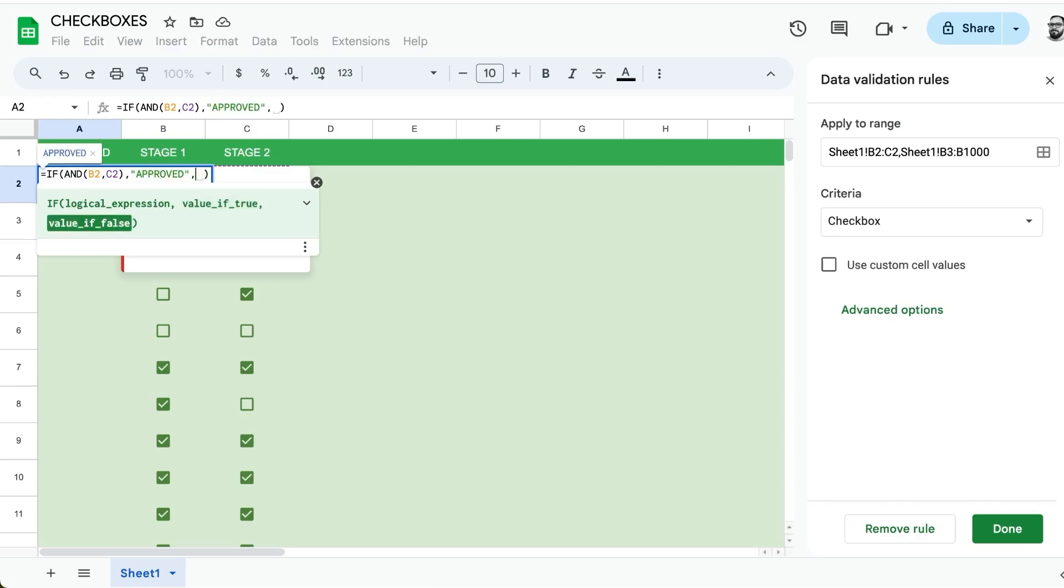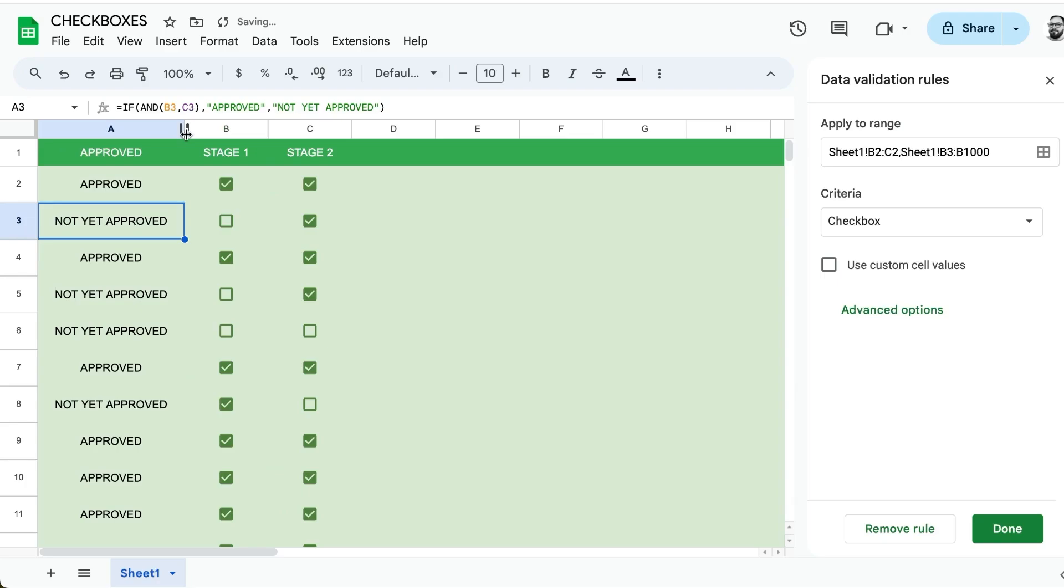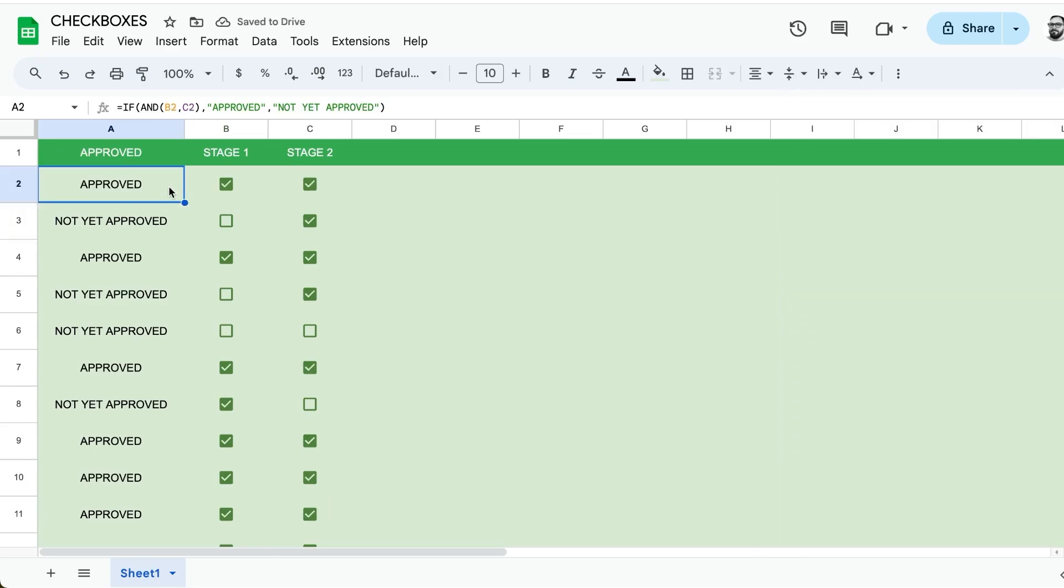If they're not, not yet approved. We can copy and paste this all the way down and we can see which ones are approved, not approved here.